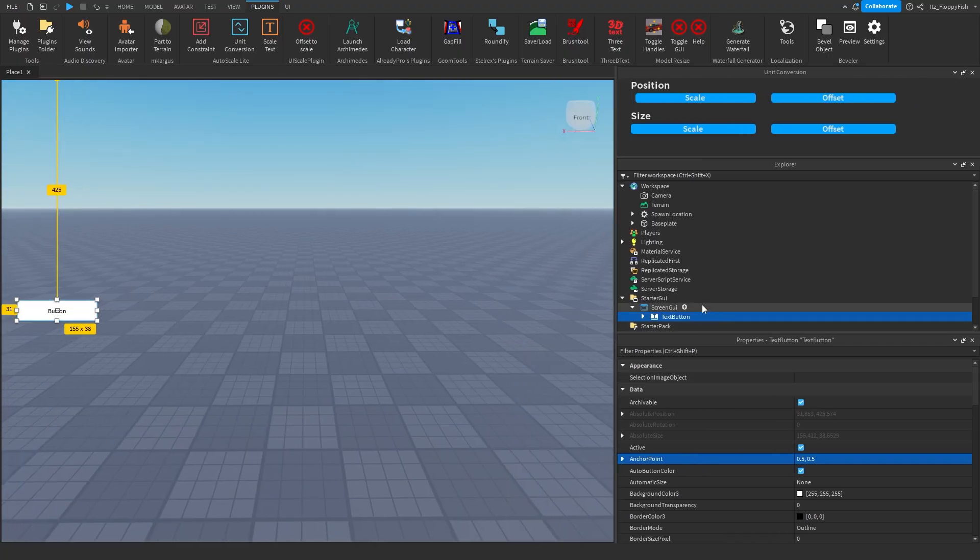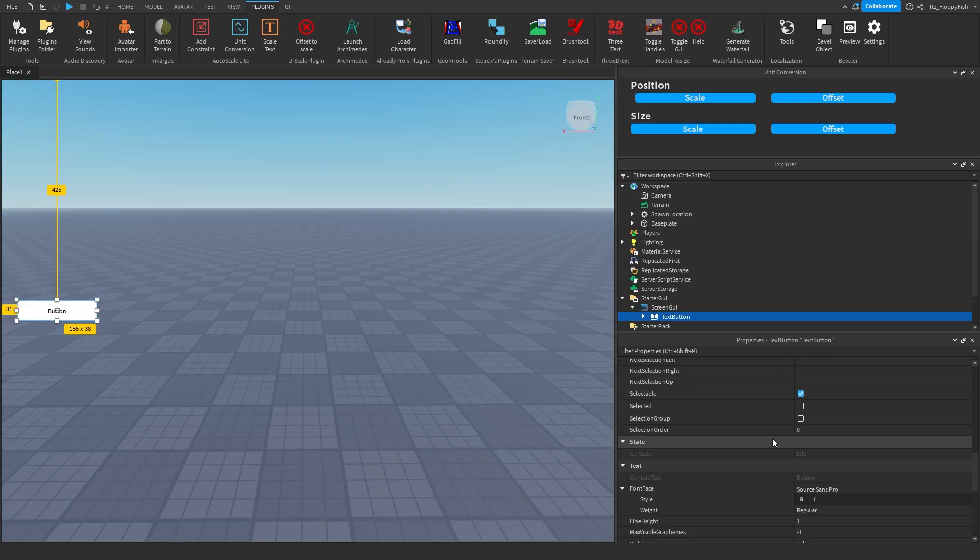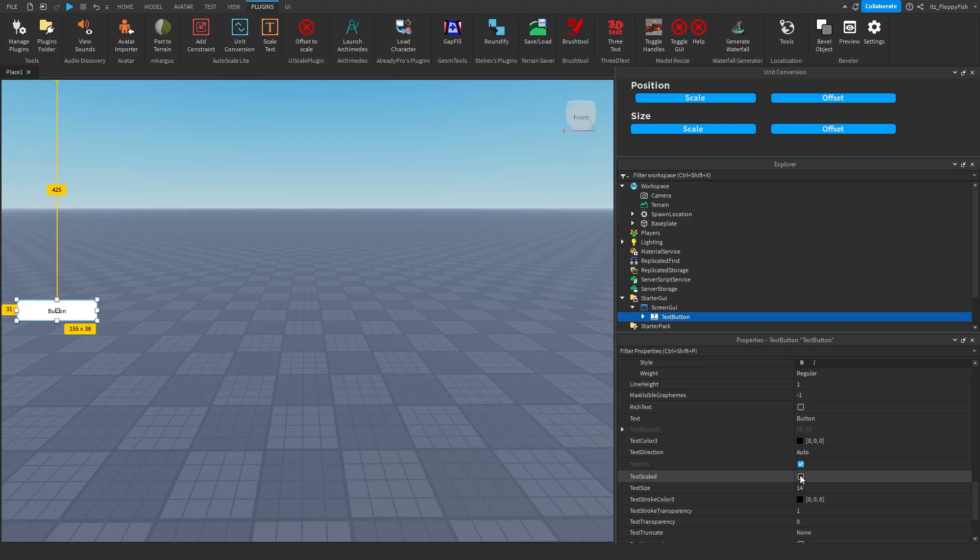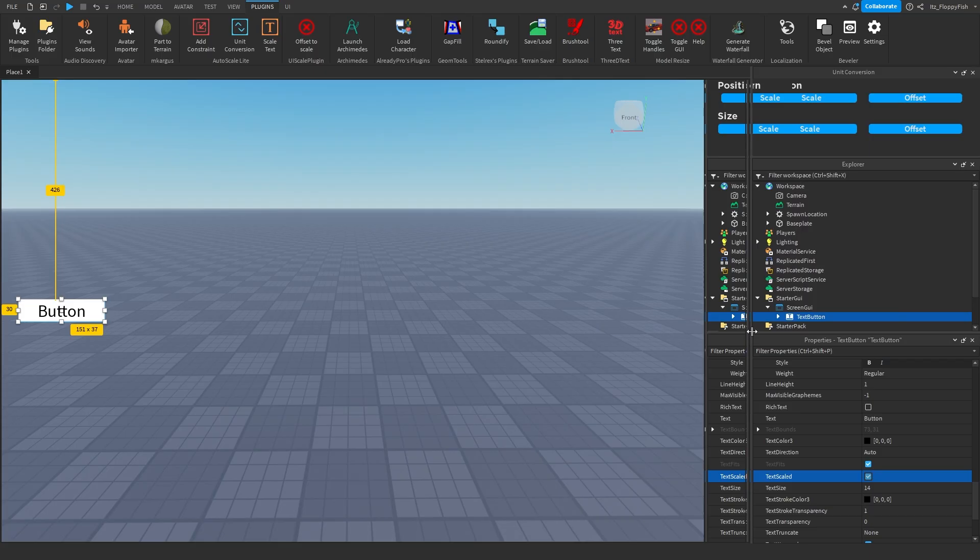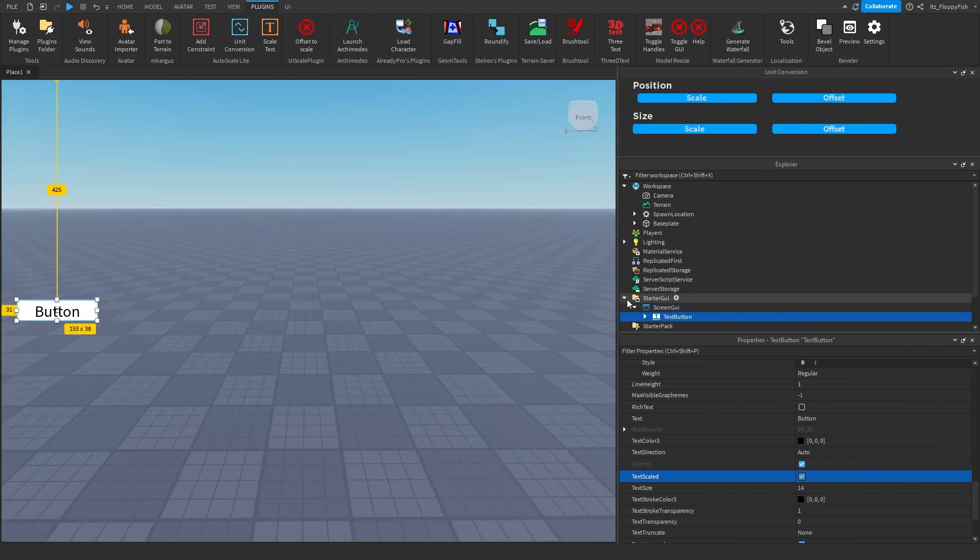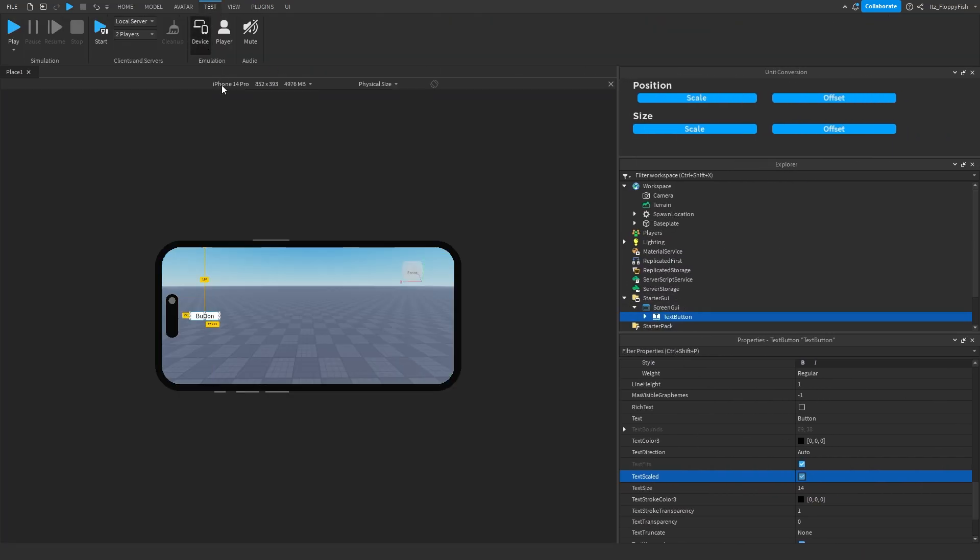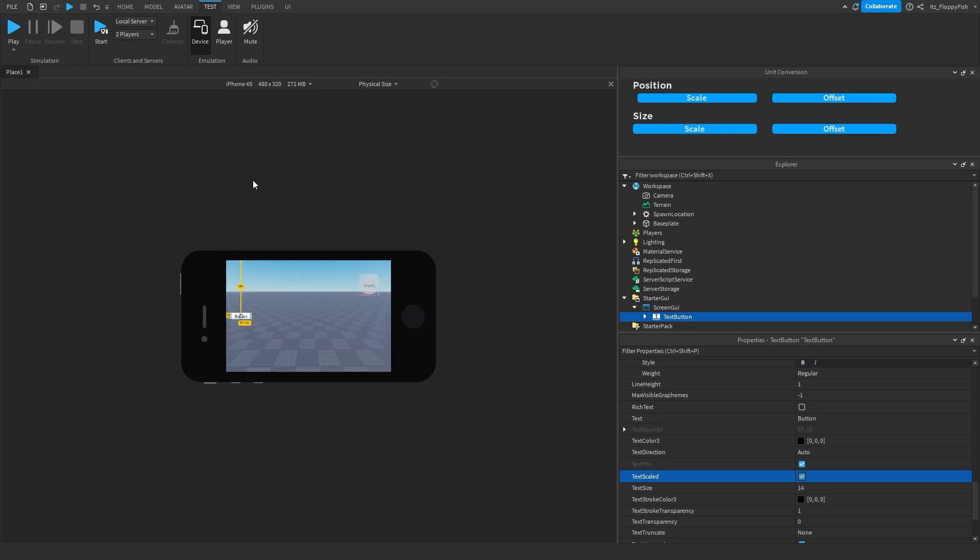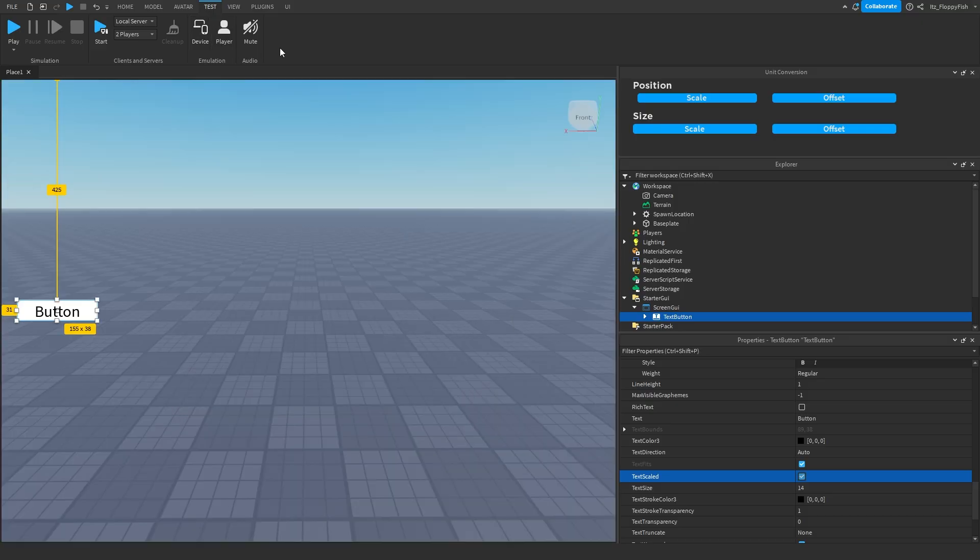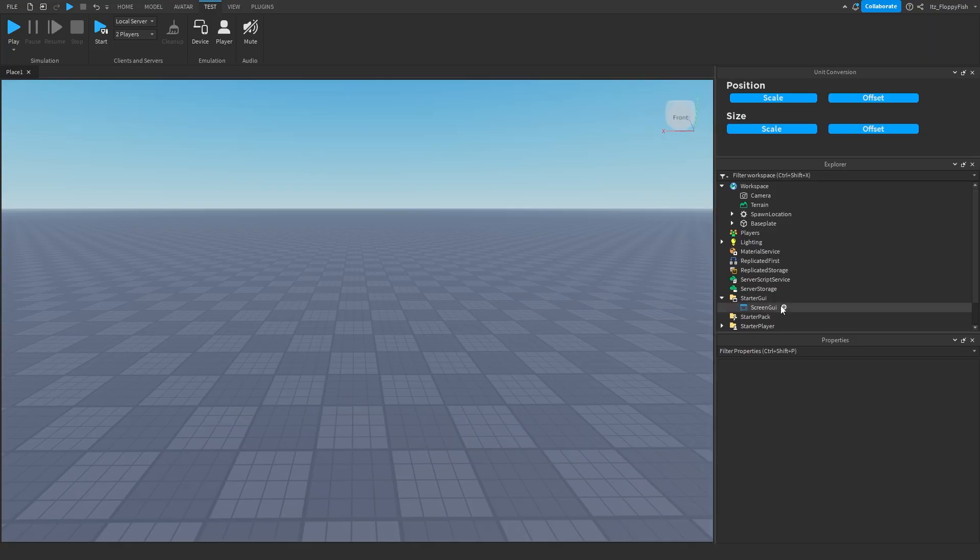Now to scale the text all we do is go to the properties here and then enable text scaled. So now whenever this screen moves around the text scales that is inside of the text button. To check it out even better we can check it out here on an iPhone 14 Pro, iPhone 4s etc. And you can see it is all scaled correctly. Now let's move on to the frame. So that is our text button done and dusted.